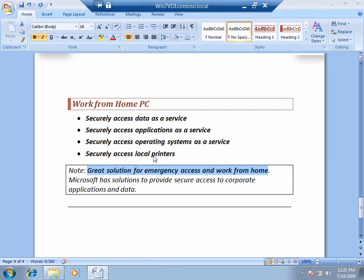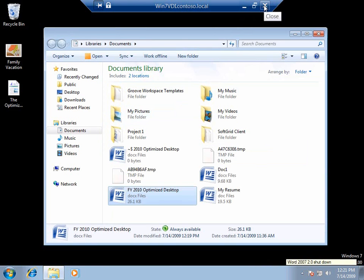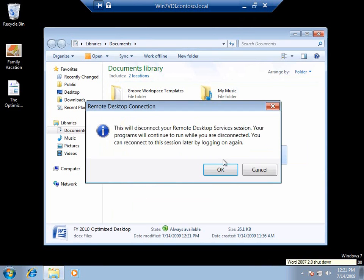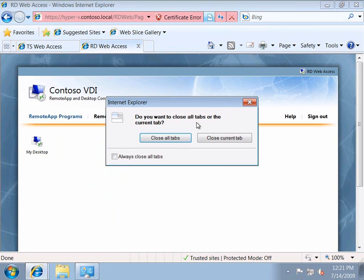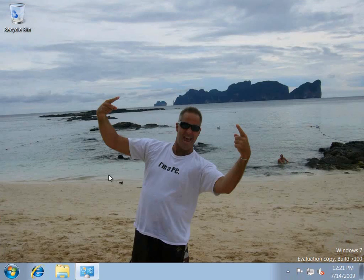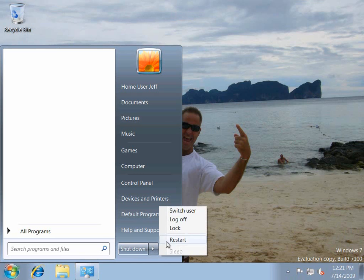Access to my applications and my data. Secure access to my applications and my data from any device, from anywhere. This is the optimized desktop. Thank you very much.